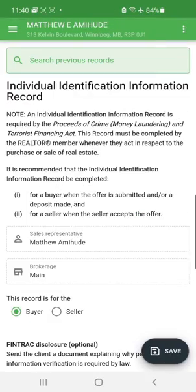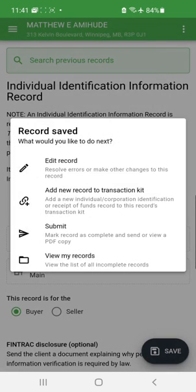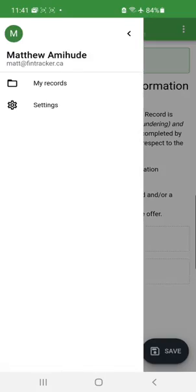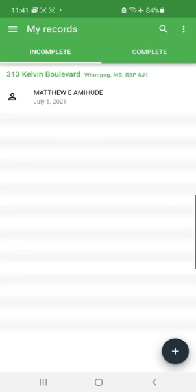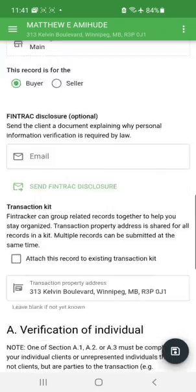Now that I've completed all those sections, I can save the form. It should be noted that you can save the form at any time and come back to it later. Once saved, you can edit the record, add a new record to the same transaction kit, submit the record, or view your records. I'm going to keep it in my records, and when I go back, it shows under incomplete forms the individual ID I've just created.